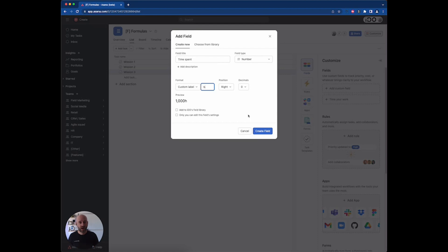You have to consider that the native time spent field uses minutes instead of hours or days. So if you put two hours, it's going to count it as 120 minutes — keep that in mind. For now, I'm going to use a number field with a custom label 'hours' and no decimals.